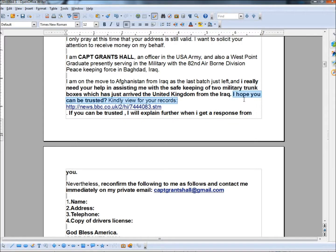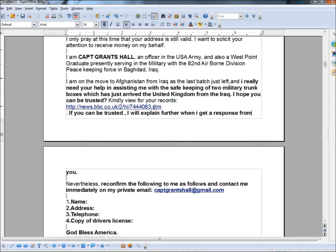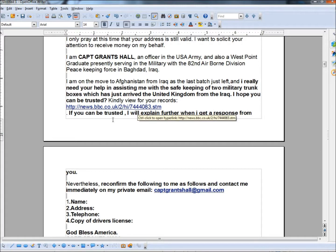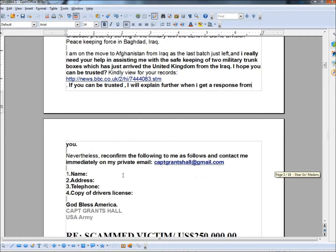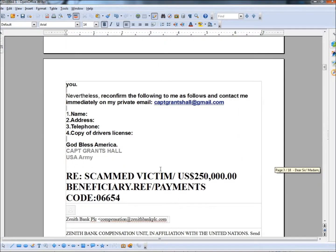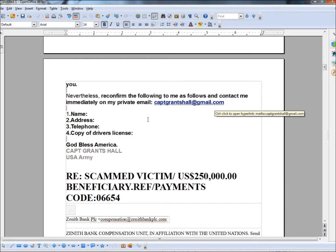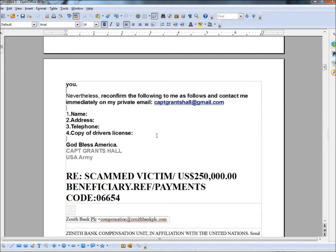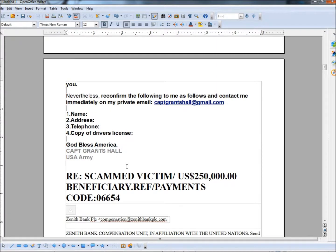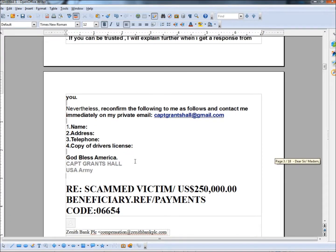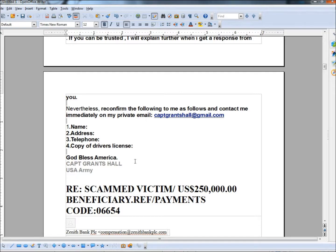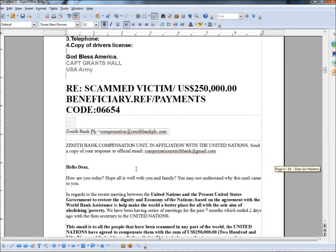So here they are already saying, I hope you can be trusted. In other words, they don't know me. They don't know if I am trustworthy or not. And then they want me to click on a link here. Never click on a link in an email. And then it says, if you can be trusted, I will explain further when I get a response from you. So once again, I can contact these people and say, hey, I'm trustworthy. And they'll get right back to me. It says, reconfirm the following to me as follows and contact me immediately on my private email. And they want your name, address, telephone number, copy of the driver's license. And then down below it says, God bless America, all capitalized. And then it says, Captain Grants Hall, all in caps, USA Army. So now you should be seeing the similarities. Most of the emails are not addressed to you directly. A lot of them show a sense of urgency. They have a lot of money involved. And they need you to keep the transaction secret.